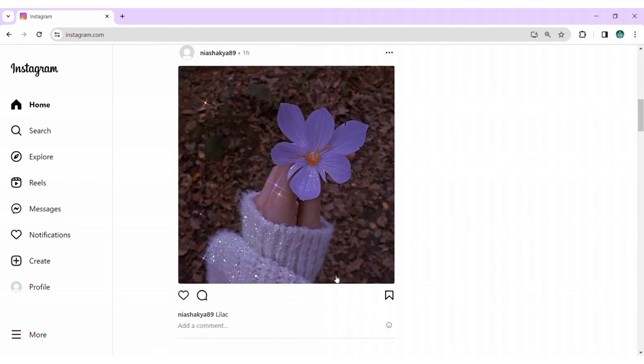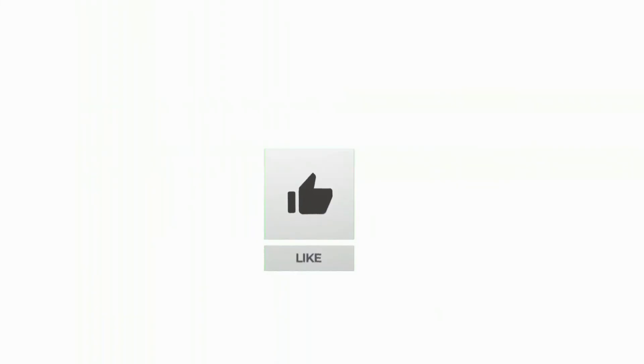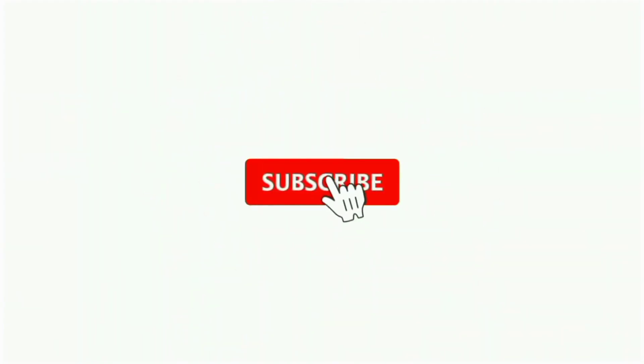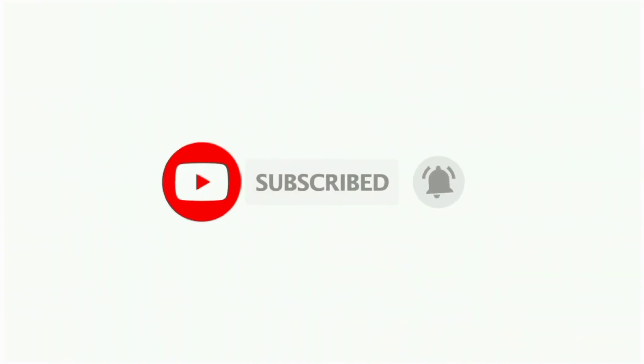Thanks for watching till the end. If you found this video helpful, don't forget to like, share, and subscribe to the channel. Also, hit that bell icon to get notifications on more such helpful tutorials. See you in next video. Stay connected.